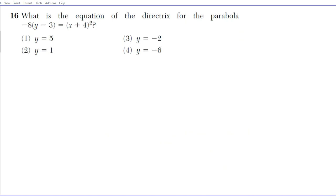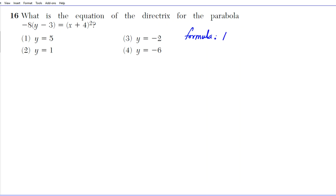Let's take a look at question 16. It reads: what is the equation of the directrix for the parabola negative 8 times the quantity y minus 3 equals quantity x plus 4 squared? Let's write down the formula to help us determine what the equation of the directrix is.